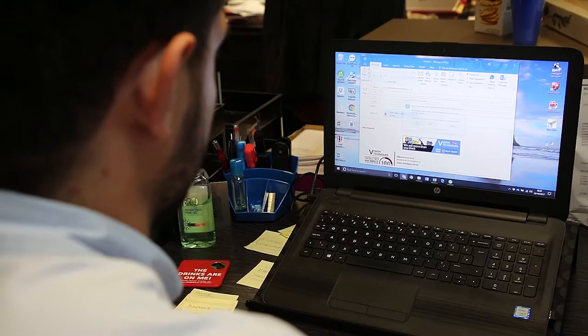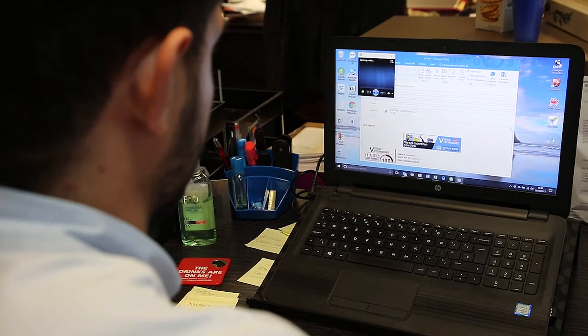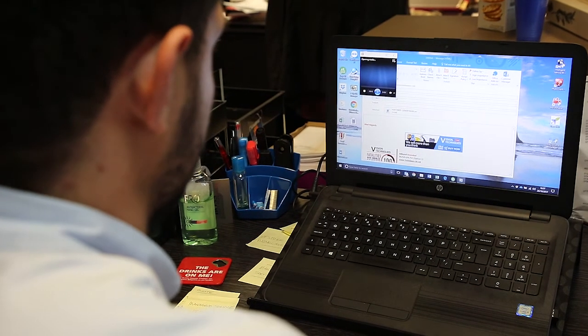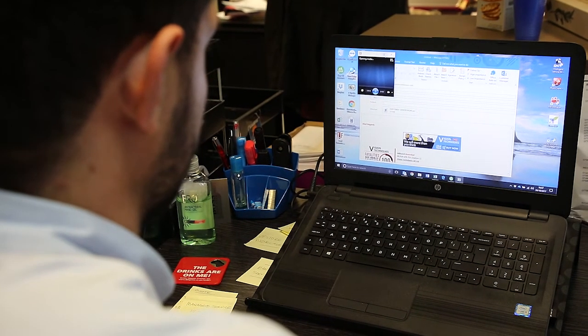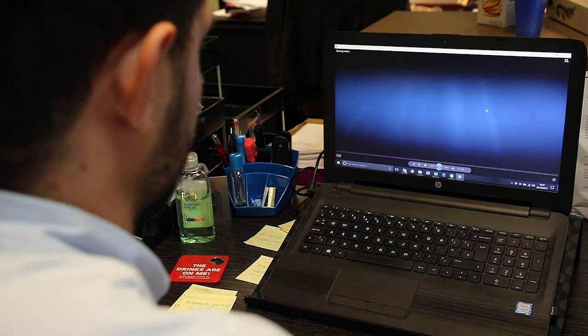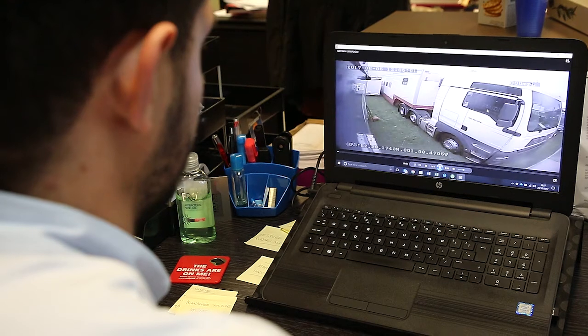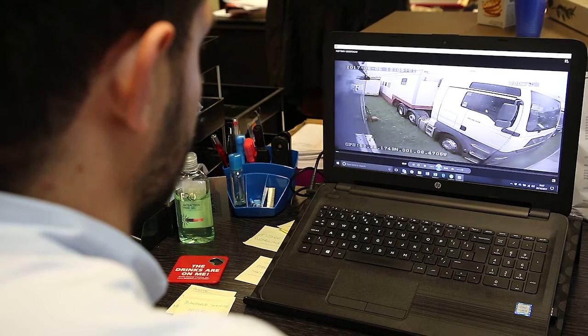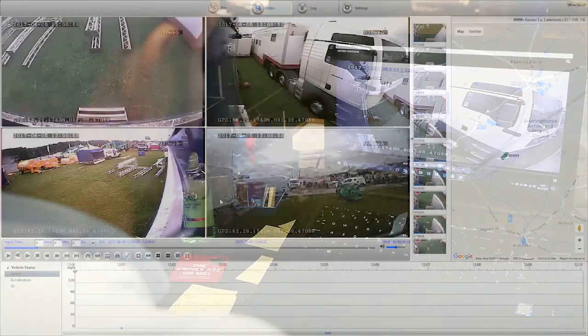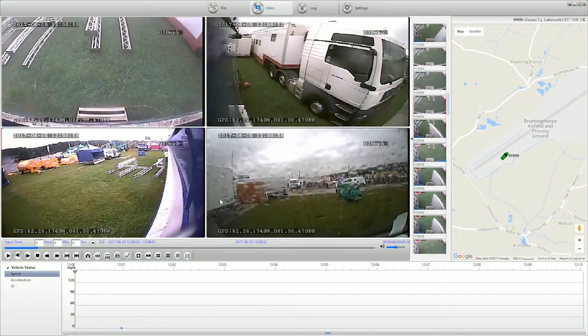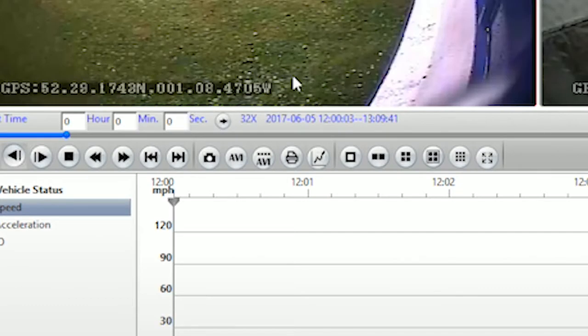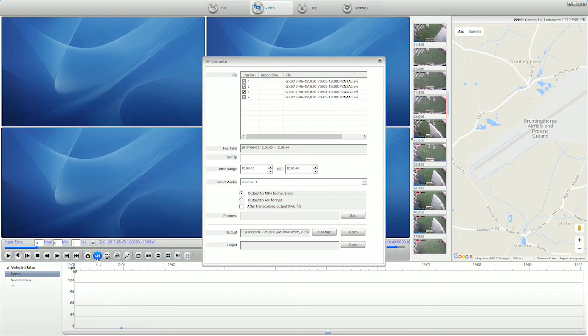If you want to share a video clip with another user or computer, we have to export the video in a format recognized by someone not using the MDVR software. Click on the button marked AVI to open a new pop-up menu.